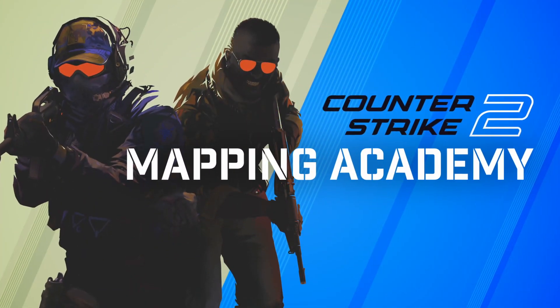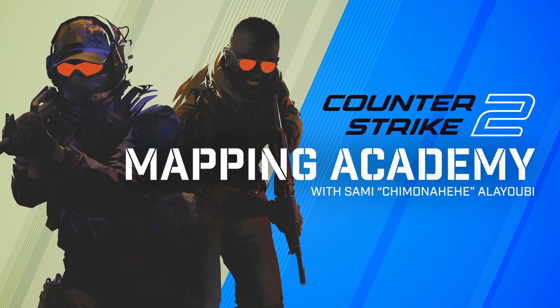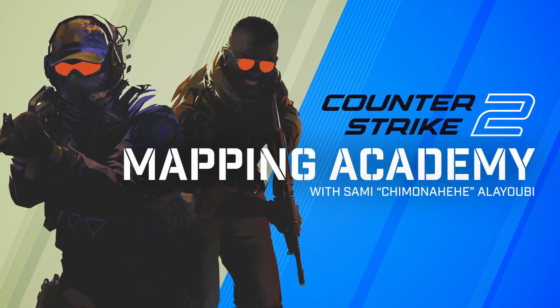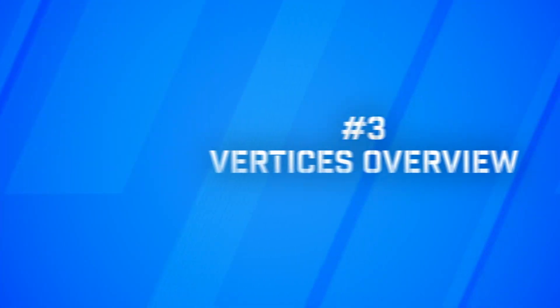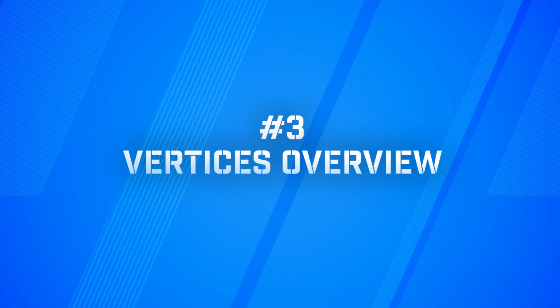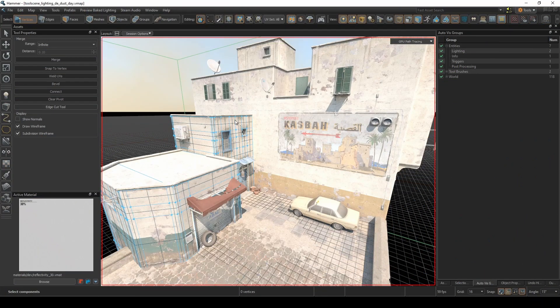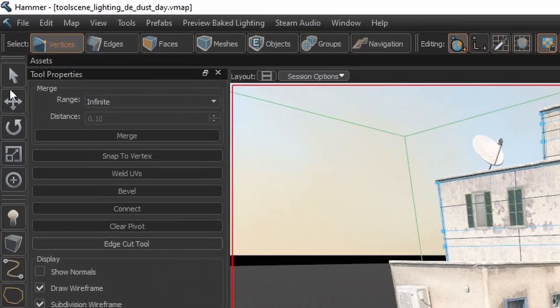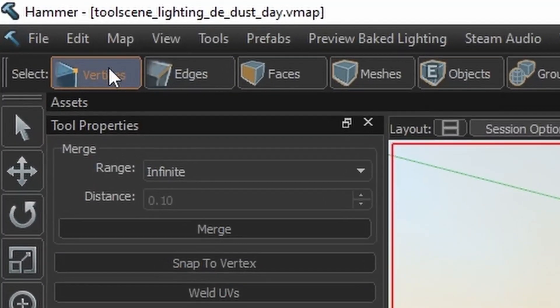Welcome to Counter-Strike Mapping Academy. I'm your host Sami Chimunahihi Alayubi. In this tutorial we will begin our meshwork manipulation series of videos to get a deeper dive into the commands that can be performed while in vertices mode.